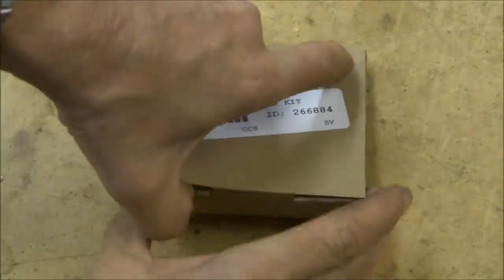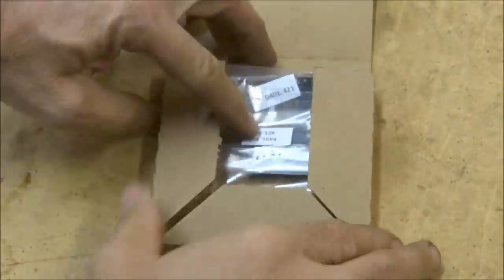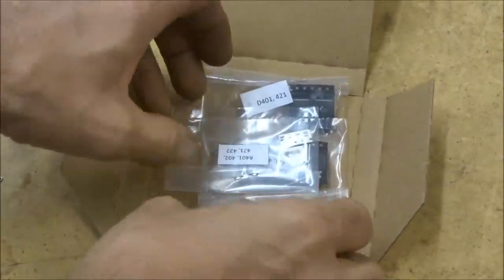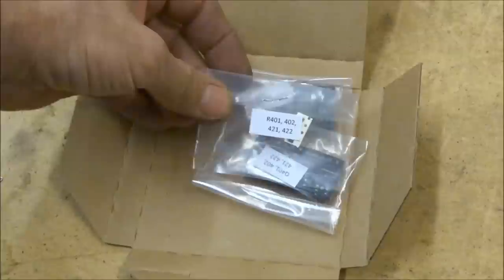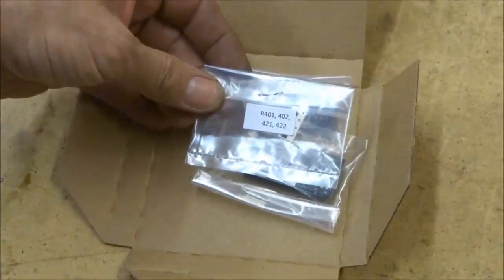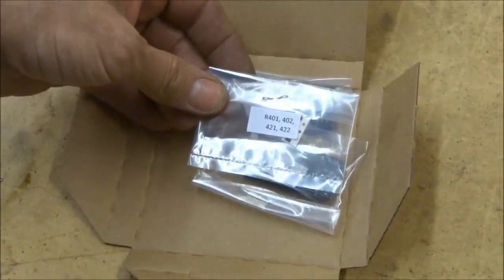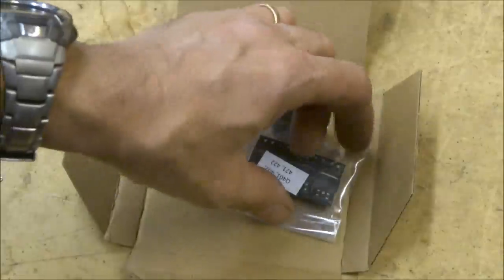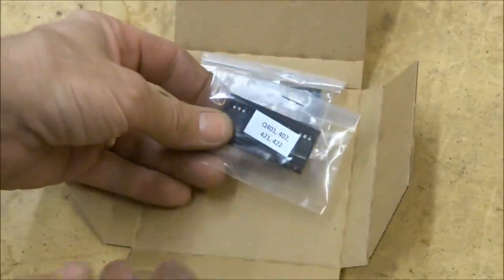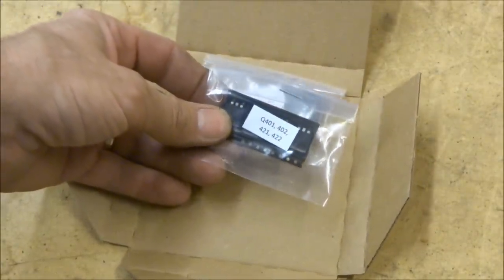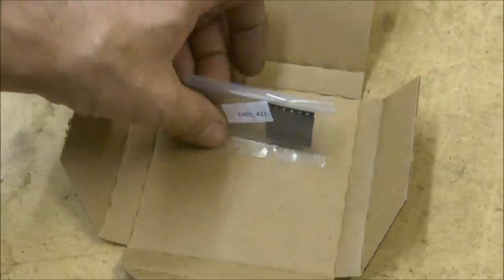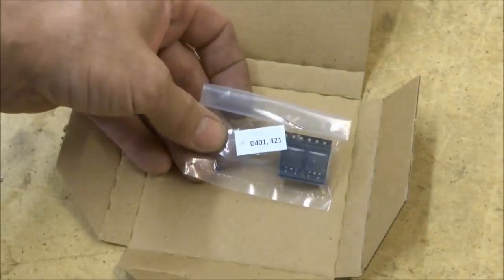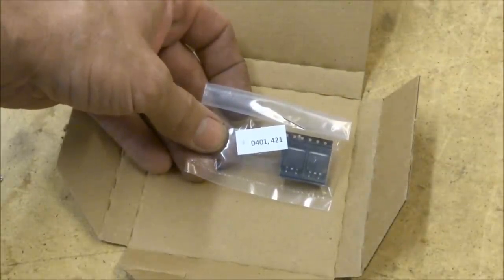Okay, the kit comes with full instructions. Here's your parts. These are the resistor part numbers: R401, 402, 421, 422. Here are your transistor part numbers: Q401, 402, 421, 422. And the diodes: D401 and D421.